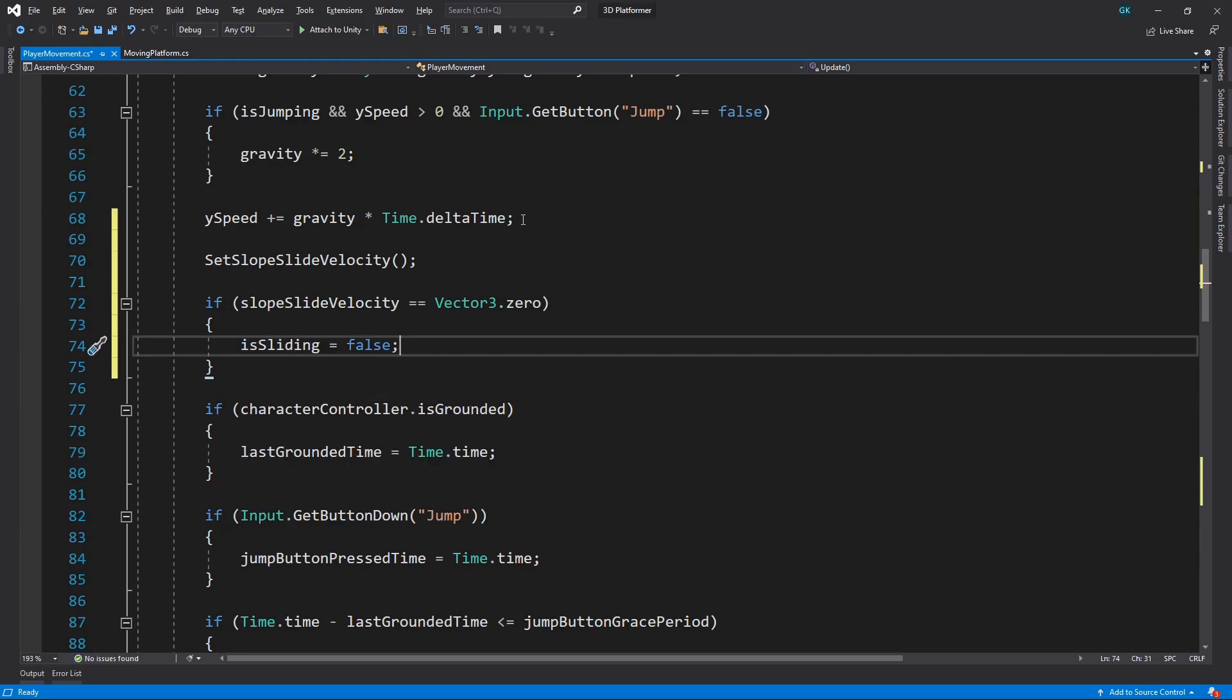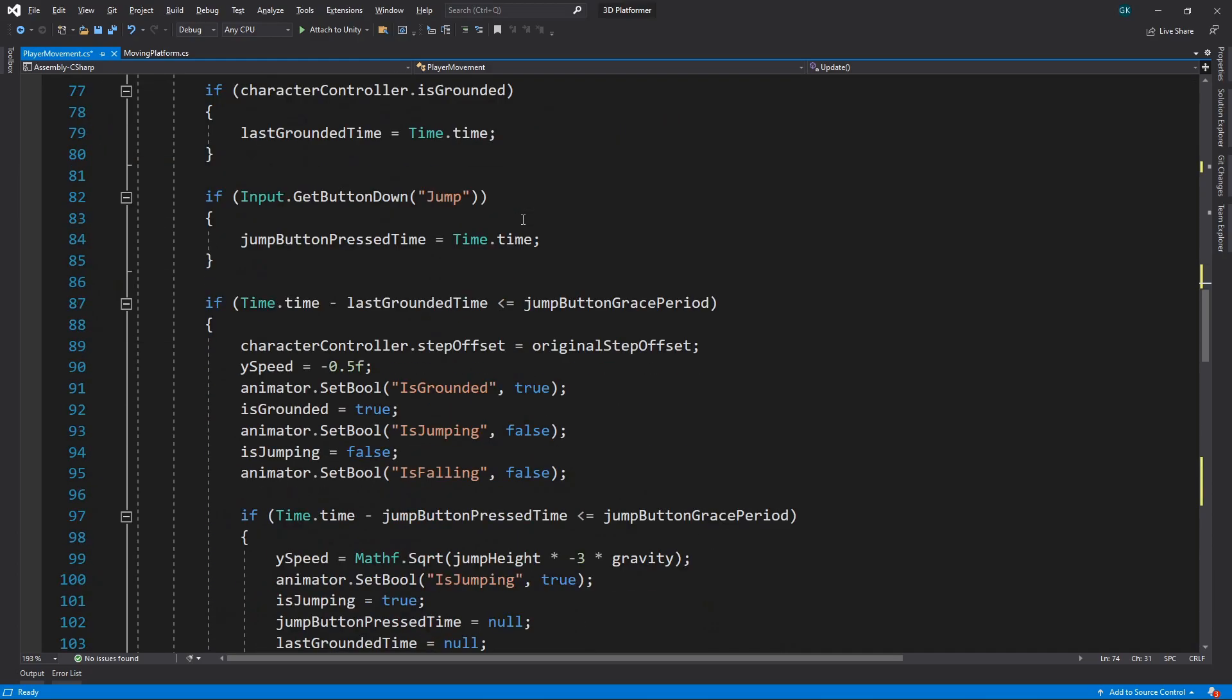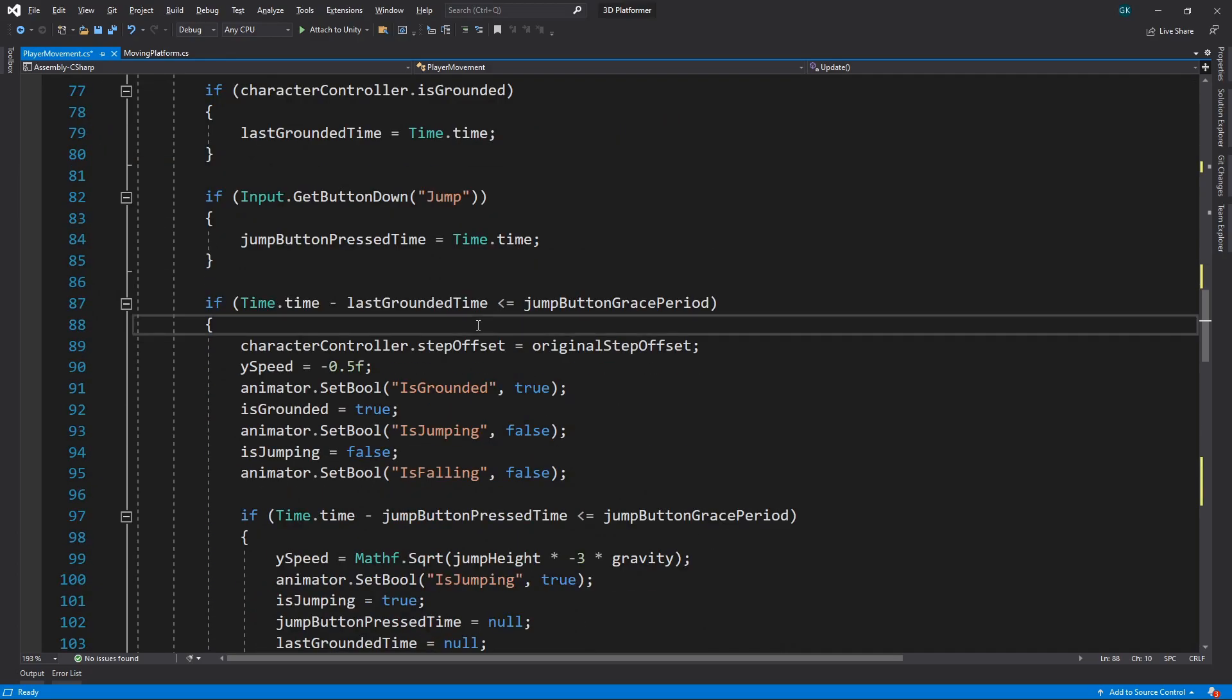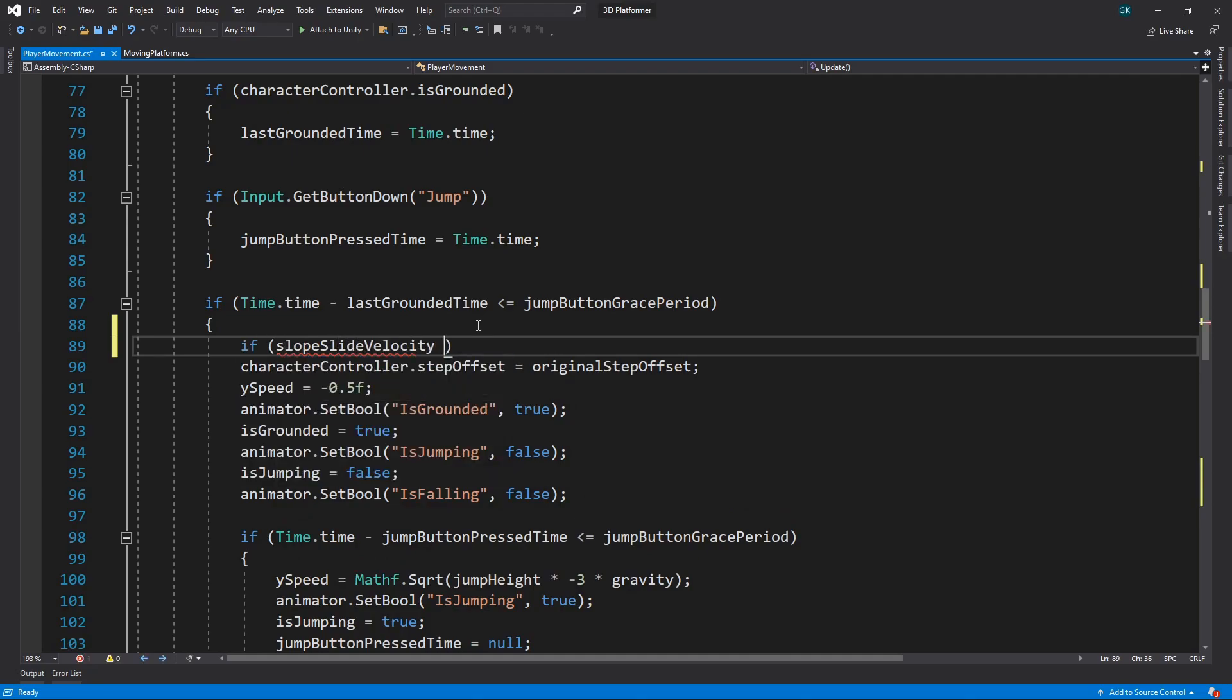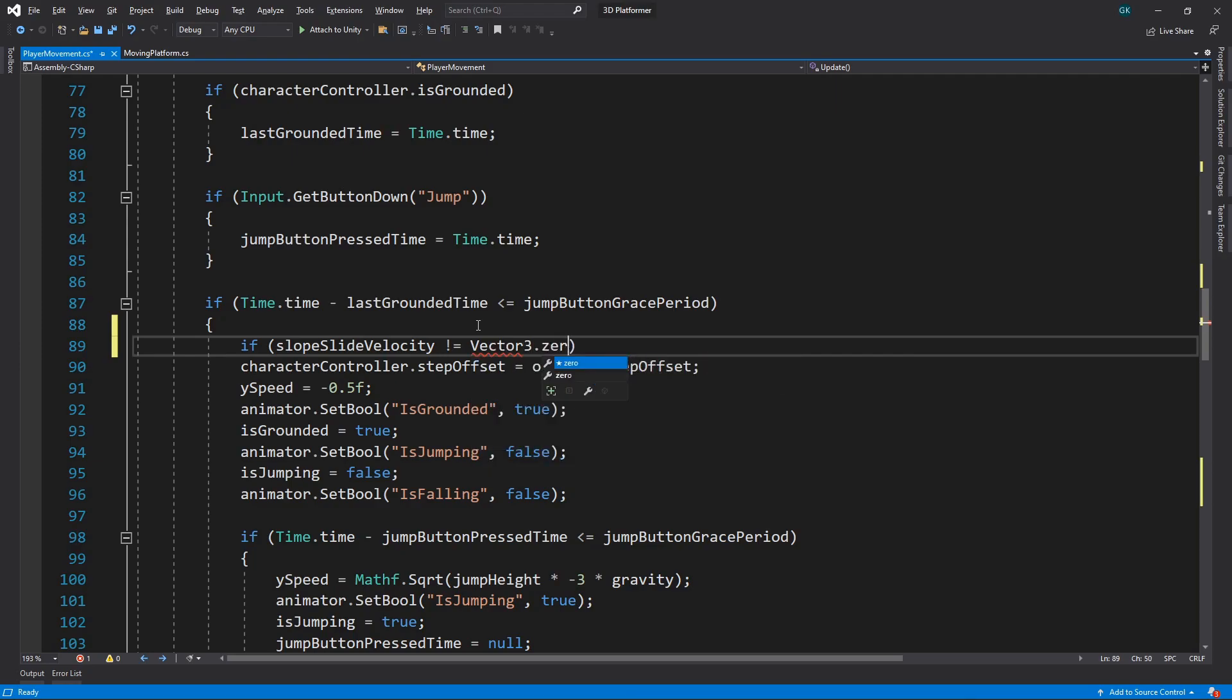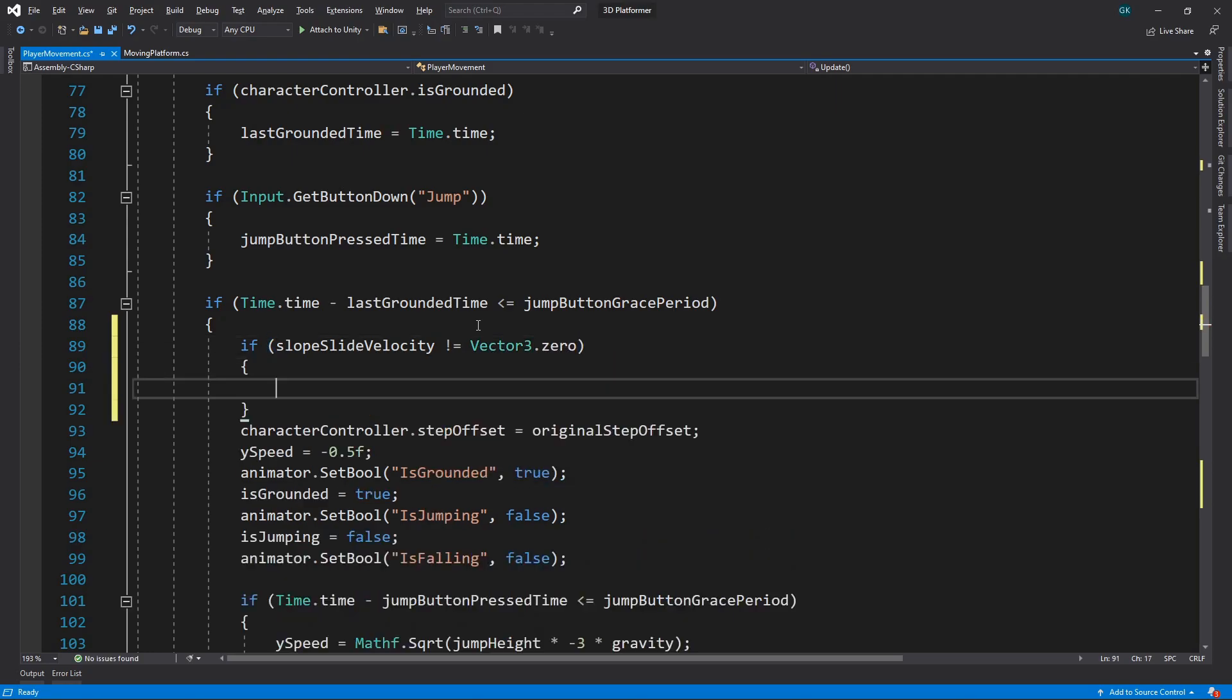We want to start sliding if the character is on the ground and the slope slide velocity is greater than zero. We'll go to the section of the script where we've determined that the character is grounded. Then we'll check if the slope slide velocity is not zero. If it isn't, we'll set is sliding to true.